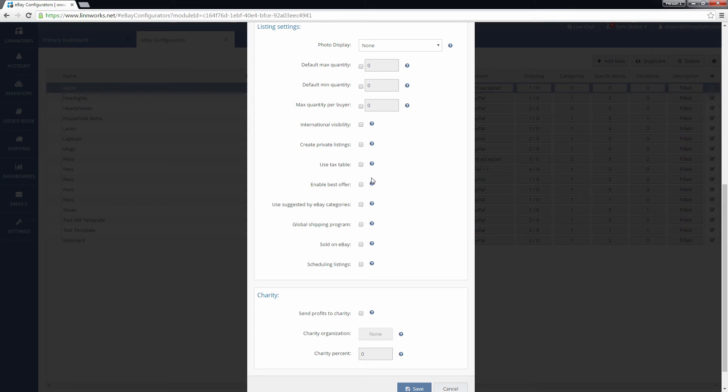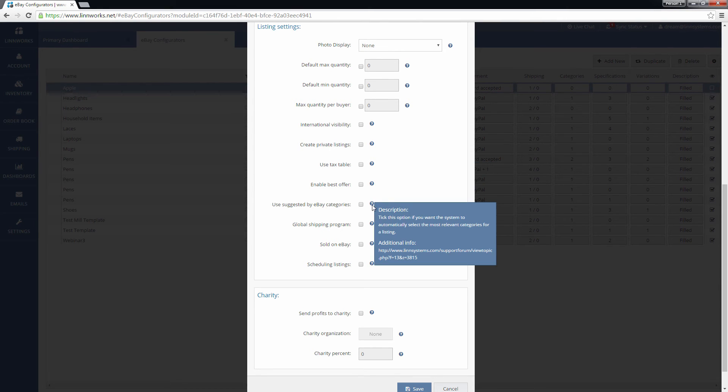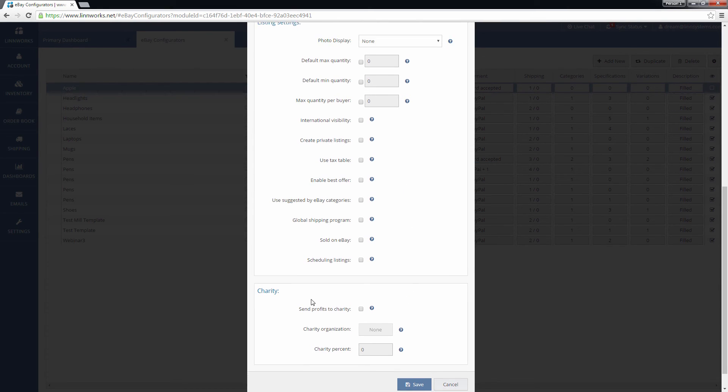The Charities section allows you to enable eBay's charity options. You can choose a charity organization and how much of each sale goes to that charity.